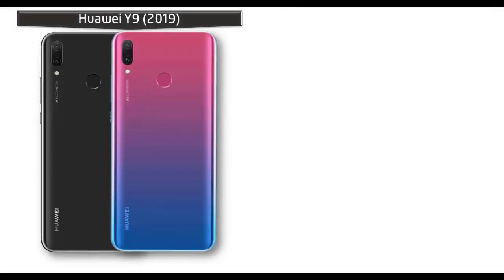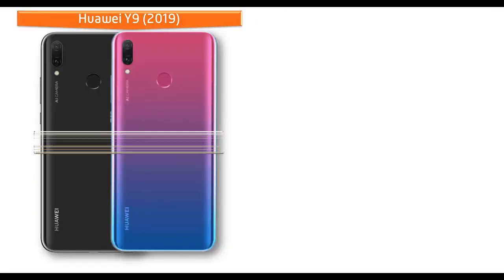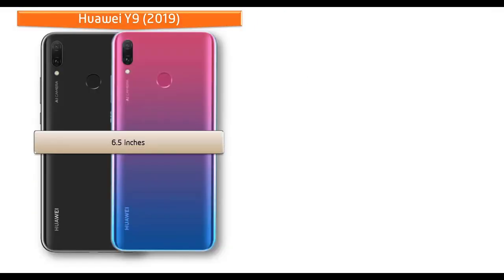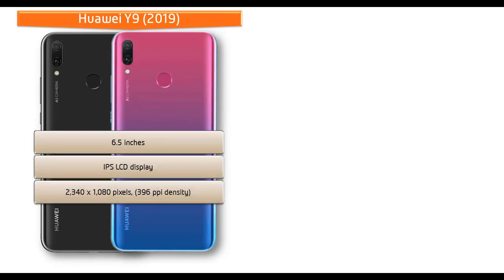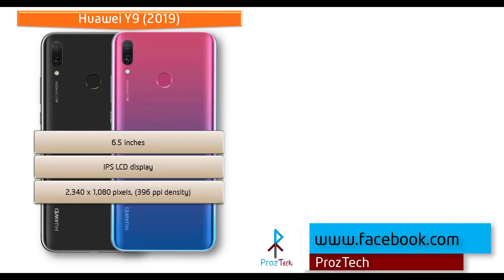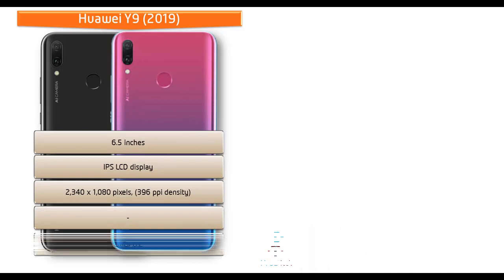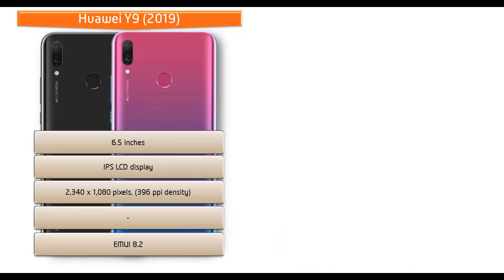Moving on to display, Huawei Y9 2019 is a 6.5 inch device with IPS LCD display and notch design with resolution of 2340 by 1080 pixels and 396 ppi pixel density that comes with EMUI 8.2 interface.